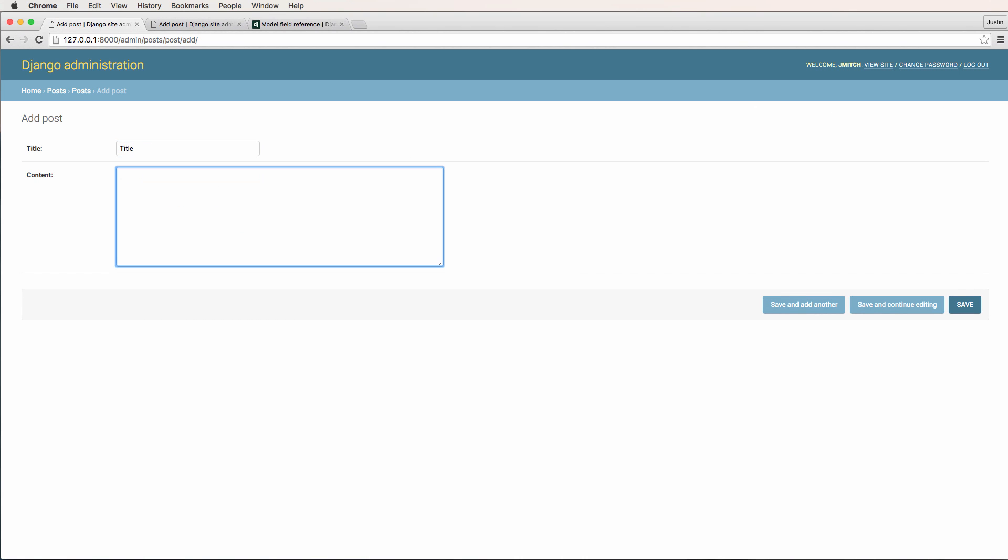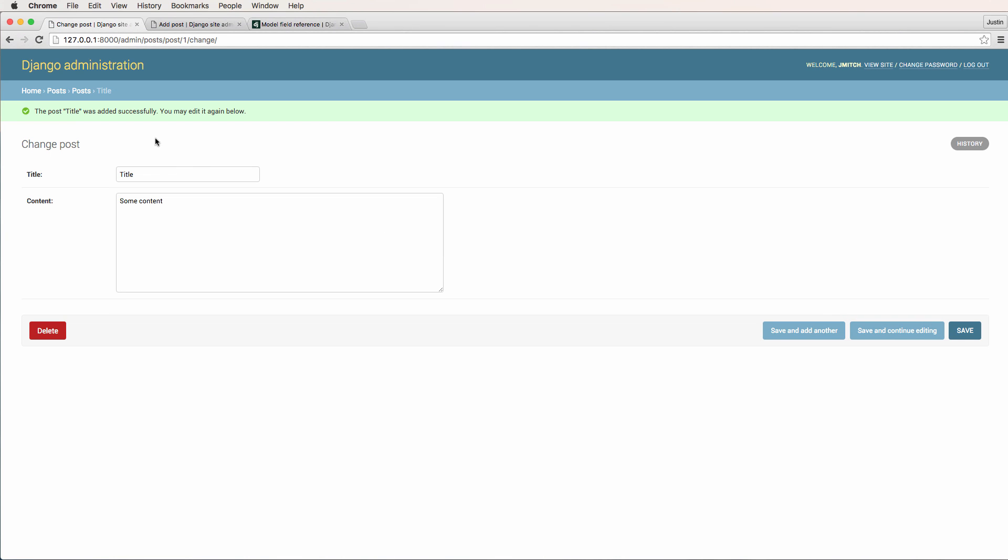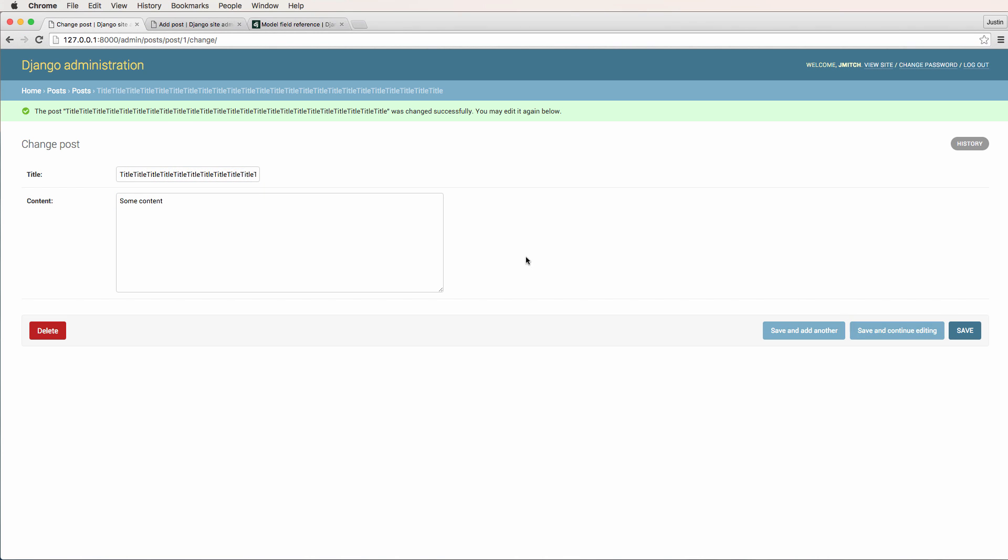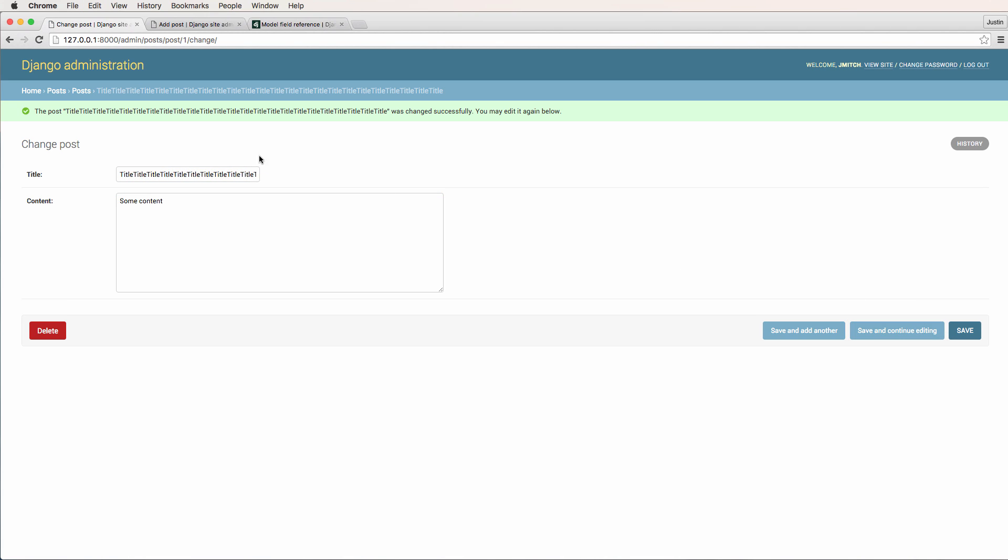And I can hit save and continue. Editing post, title's edited. We can edit again. And if I try to make this too long, I'm just copying and pasting a ton of titles, hit save and continue. Looks like it did it that time. I just want to be over one hundred and twenty characters. Eventually it's going to stop.